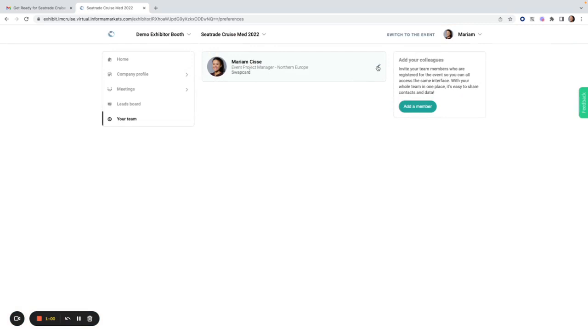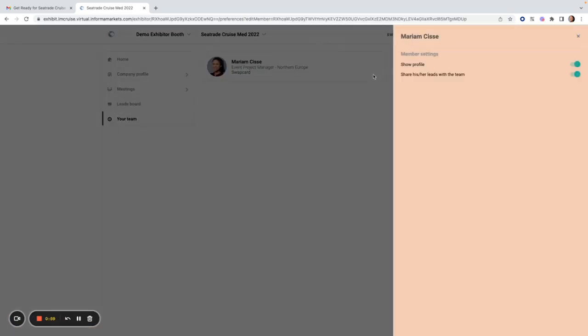If you click on edit next to your profile image, you can choose to share your profile on the exhibitor page. If you deselect this, your profile will not appear to other attendees at the event. If you deselect share your leads with the team, then any contacts that you make throughout the event will not be shared with team members and will not appear under the leads board.